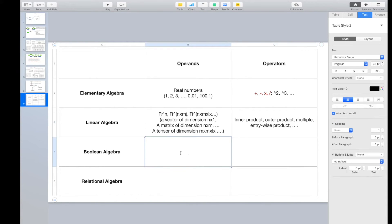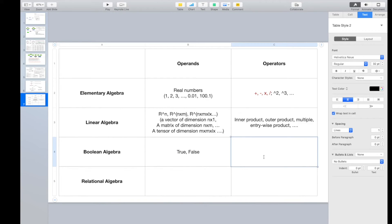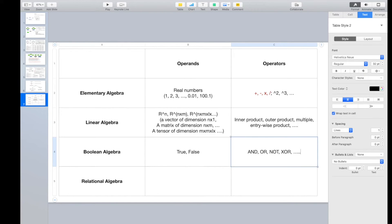How about Boolean algebra? For Boolean algebra, we are working on Boolean values — they can be either true or false. These are the two basic values we can operate on. The operators include AND, OR, and NOT. Based on these, we can define more complex operators like XOR, and so on.